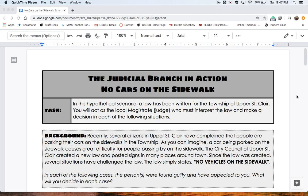In this hypothetical scenario, a law has been written for the township of Upper St. Clair. You will act as the local magistrate or judge who must interpret the law and make a decision in each of the following situations. Here's your background: recently, several citizens in Upper St. Clair have complained that people are parking their cars on the sidewalks in the township.